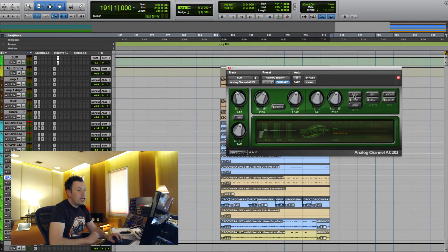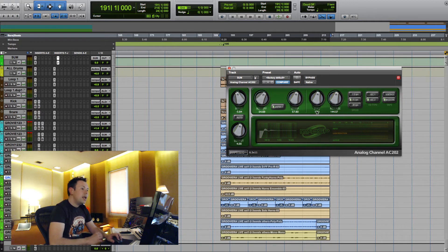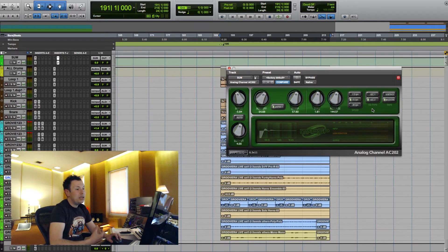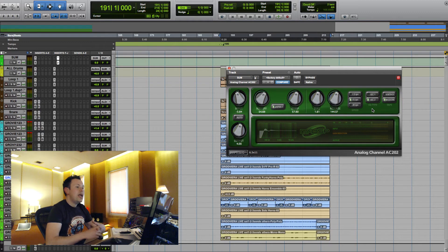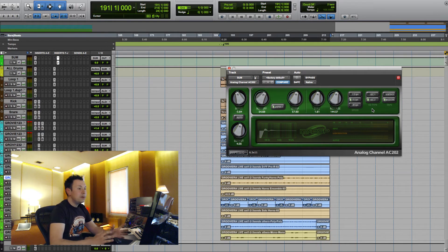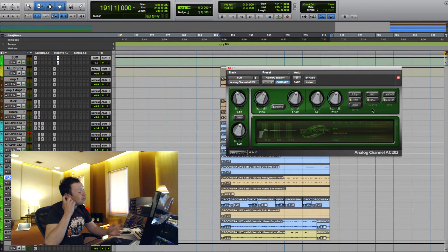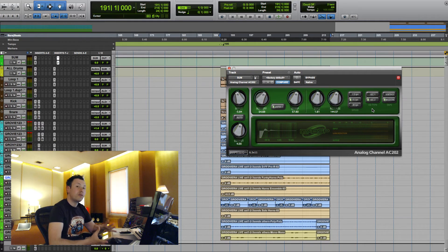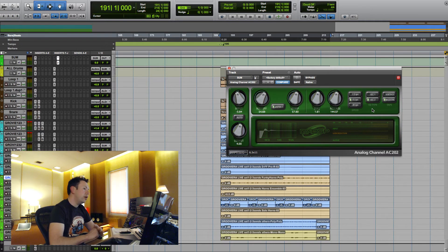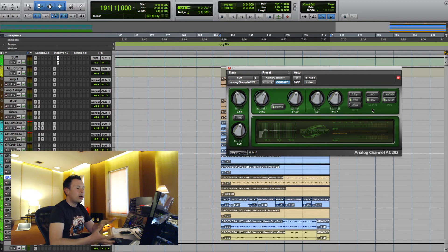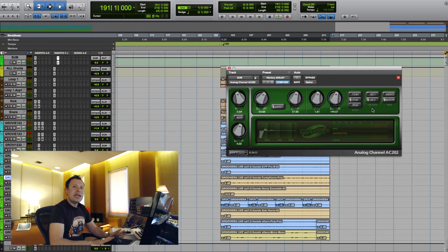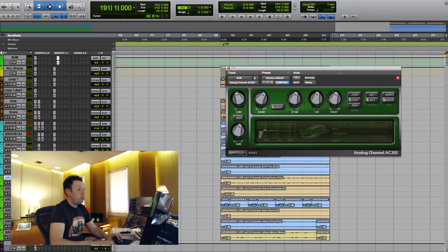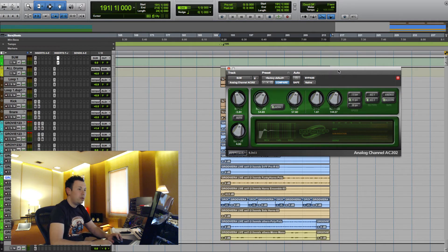Then you have tape speed: 7.5, 15 or 30 inches per second. Then you have bias and release. Release is how easily the device loses the saturation factor. Bias is the offset between high and low frequency saturation. So how easy it is for the device to get into saturation because of low frequencies or because of high frequencies. Or if you want to think about it differently, it's how dark or bright the tape will sound. Ultimately, you will turn the knob and decide what sounds best for the mix.